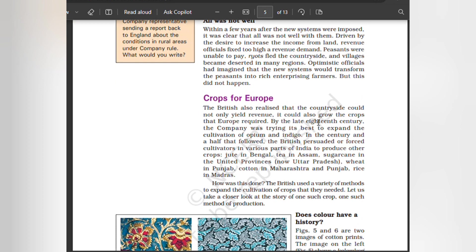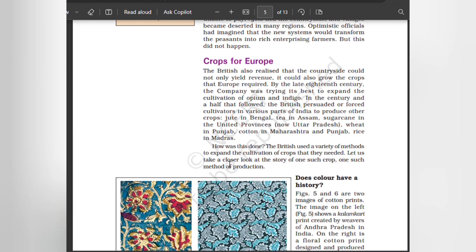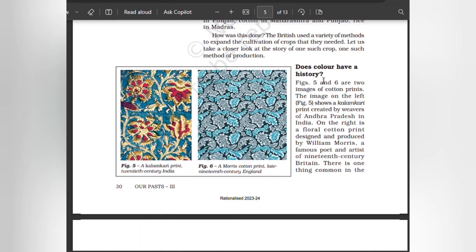Crops for Europe: the British also realized that the countryside could not only yield revenue — it could also grow the crops that Europe required. By the late 18th century, the company was trying its best to expand the cultivation of opium and indigo. In the century and a half that followed, the British persuaded or forced cultivators in various parts of India to produce other crops: jute in Bengal, tea in Assam, sugarcane in the United Provinces, wheat in Punjab, cotton in Maharashtra and Punjab, and rice in Madras. The British used a variety of methods to expand the cultivation of crops they needed.